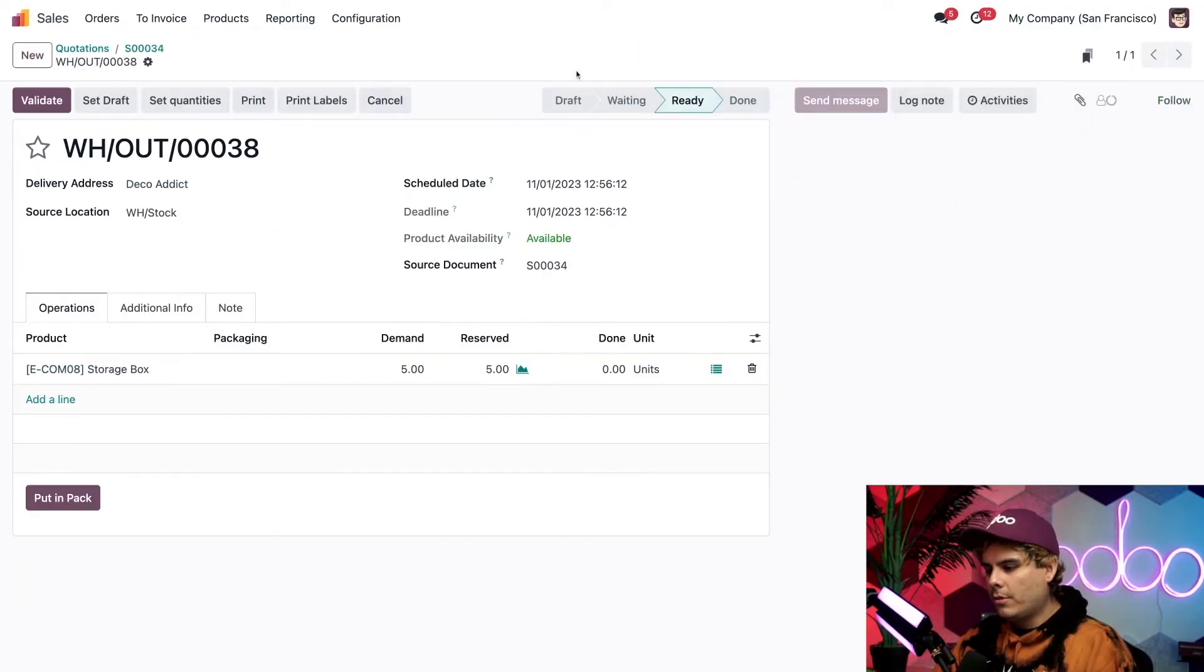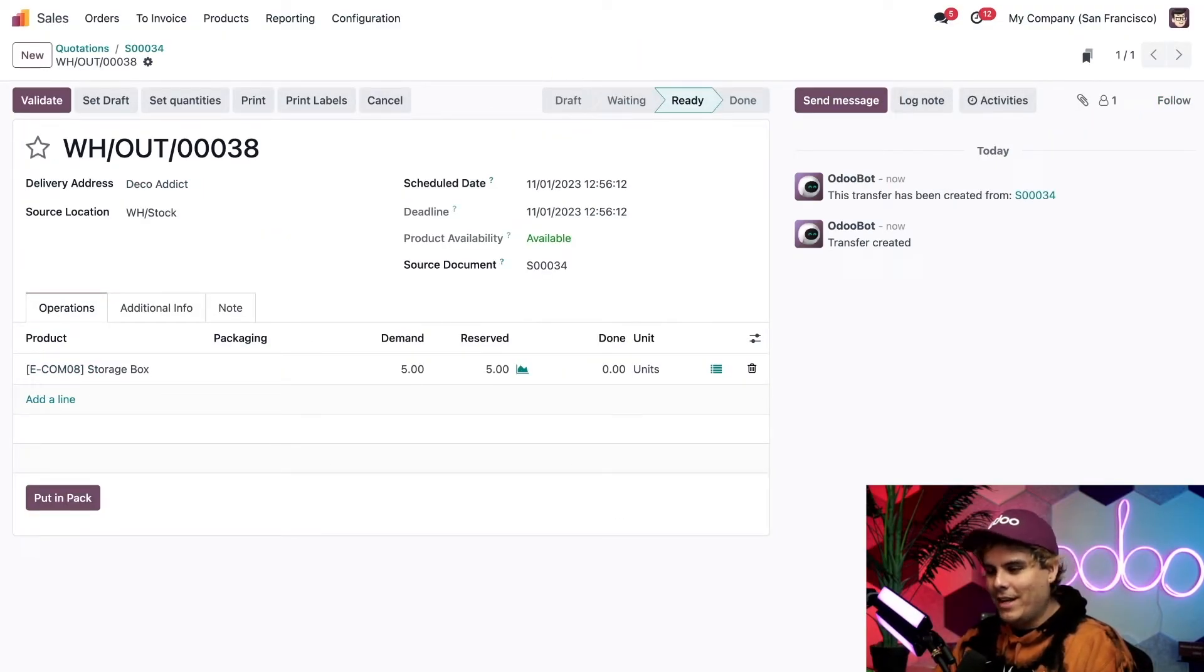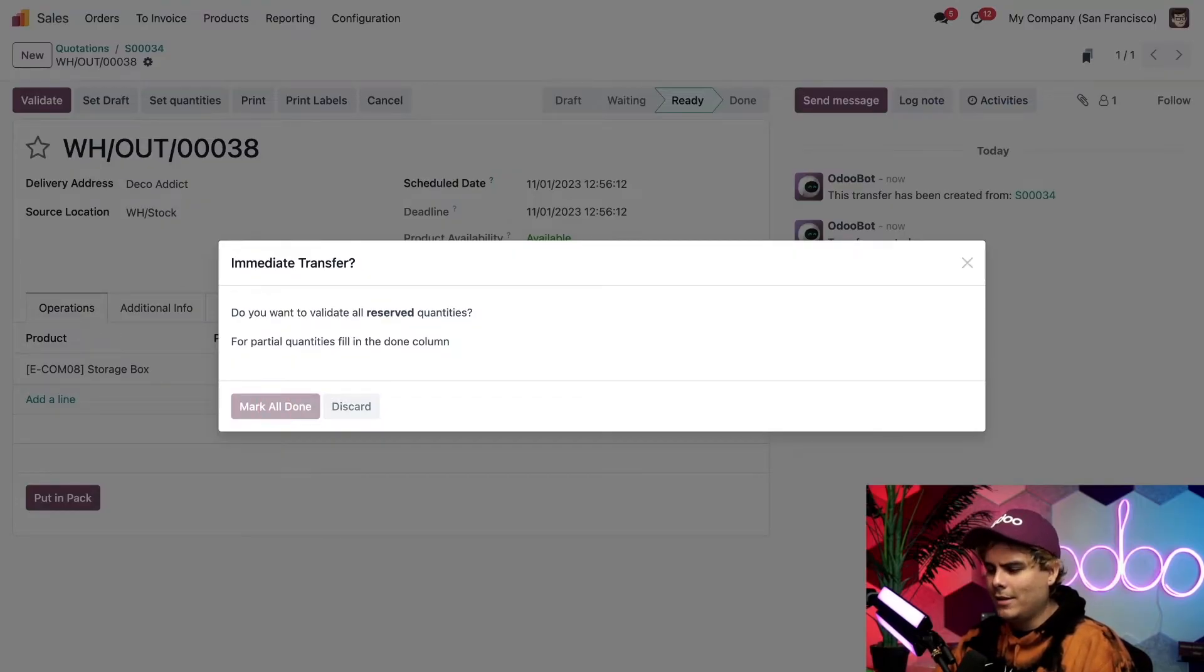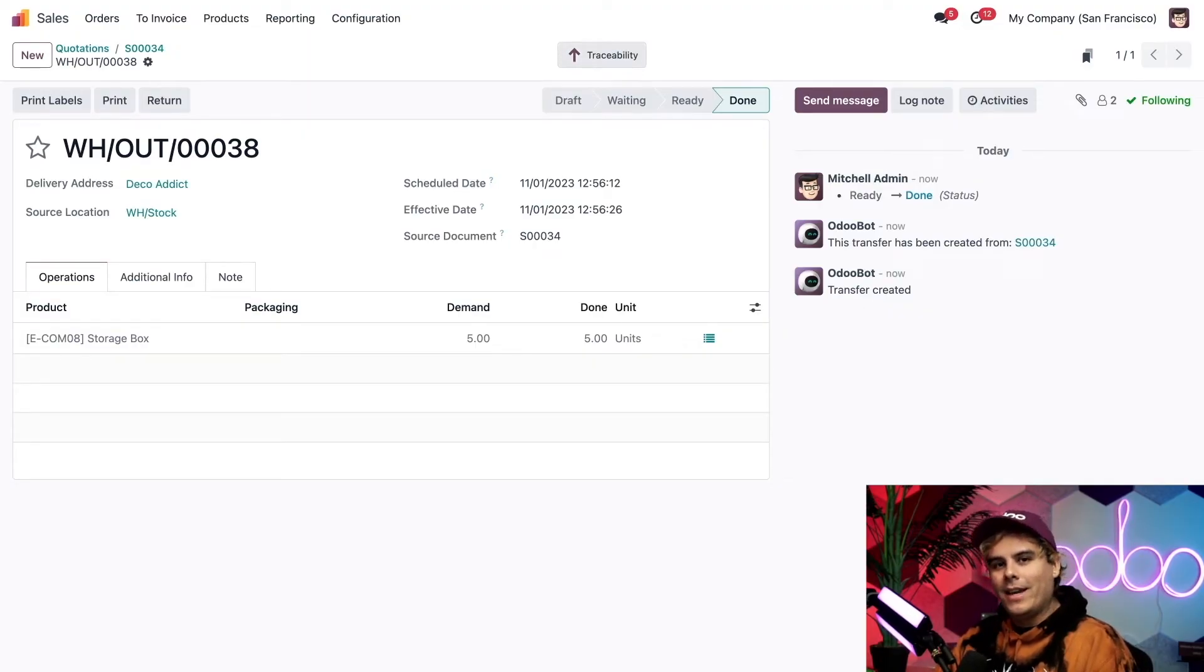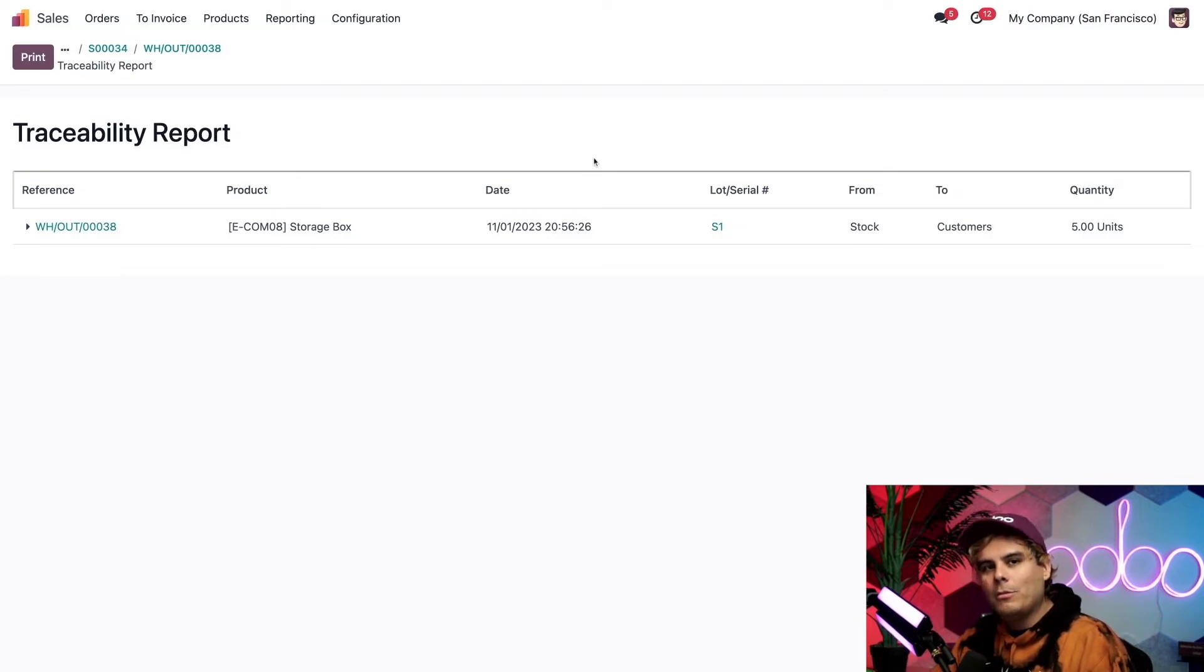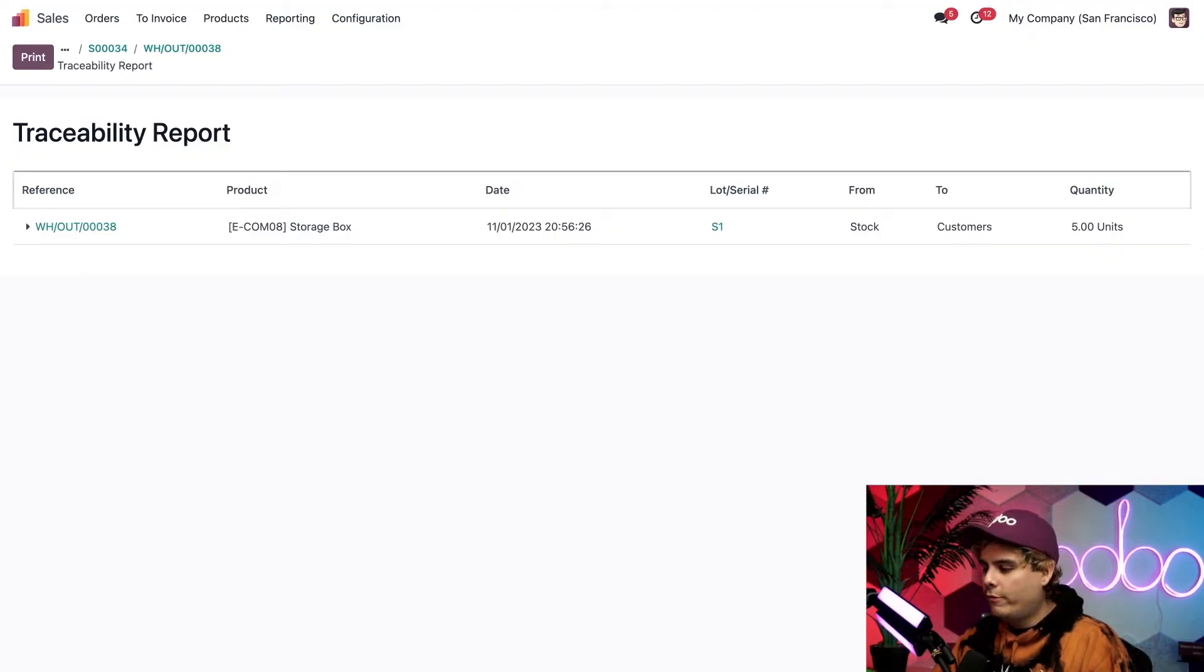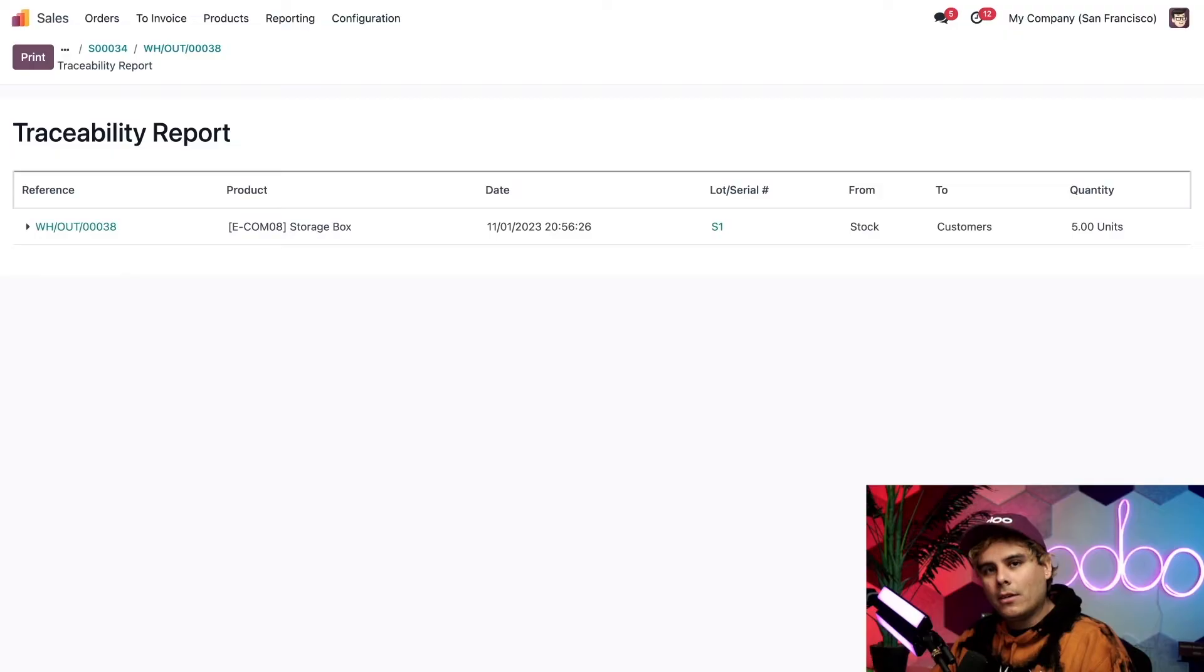Now we're going to click on the delivery smart button because I want to, again, always show you something. If I click validate, here's a very interesting thing that happens. I need to hit mark all done on the pop-up window to process my done quantities. Then I see that traceability smart button pop up again, and when we click into that, we see exactly what we wanted to see. Once again, we see the five units of the storage box were removed from lot one, S1 in this case, and they were shipped out to our customer, and that's kind of neat. Now we've talked about lots. Let's go back and talk about serial numbers.